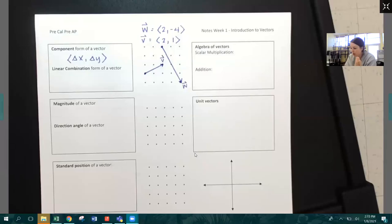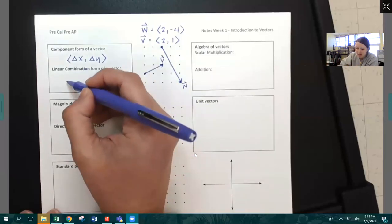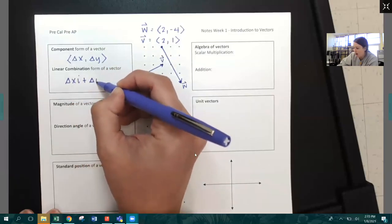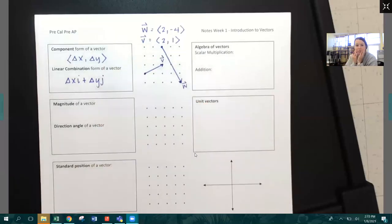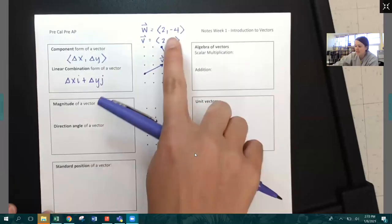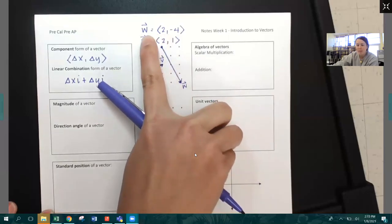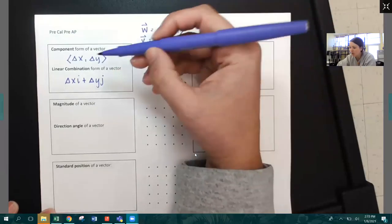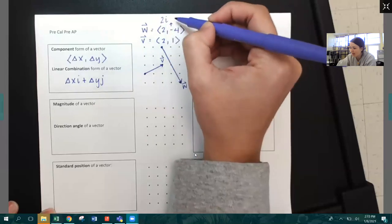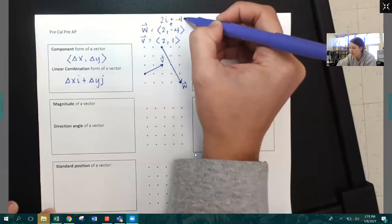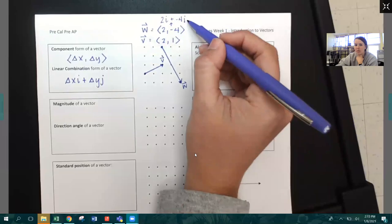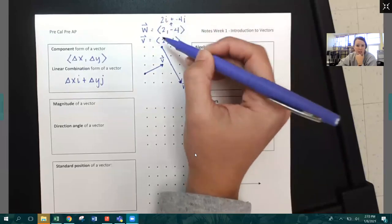There's another form of a vector called the linear combination form of a vector. It's written as delta X times i plus delta Y times j. So vector W in component form is two, negative four, but I can also write it in linear combination form as 2i plus negative 4j, or equivalently 2i minus 4j. That would be the linear combination form of this vector.